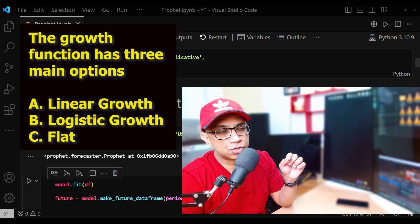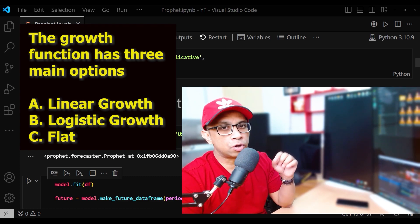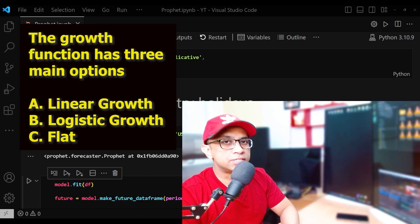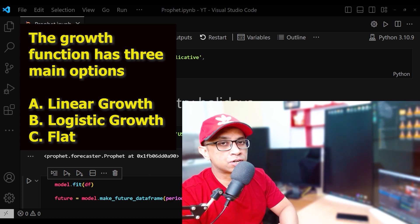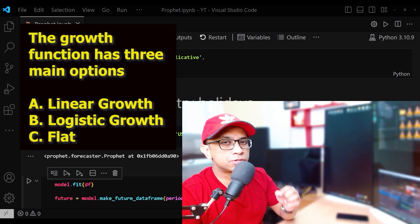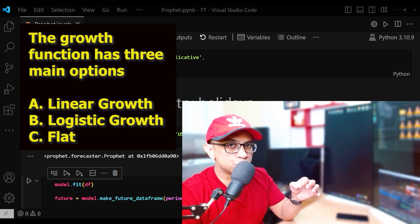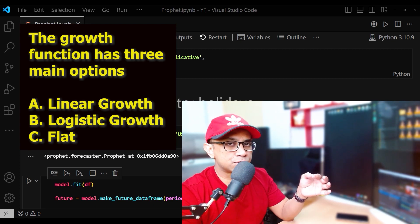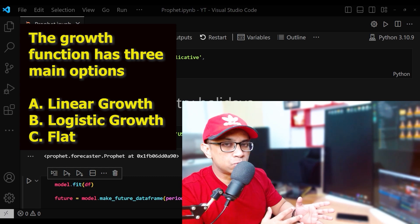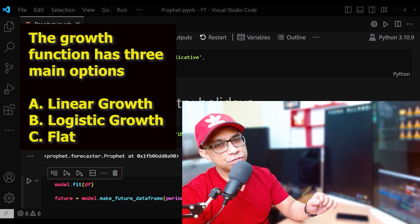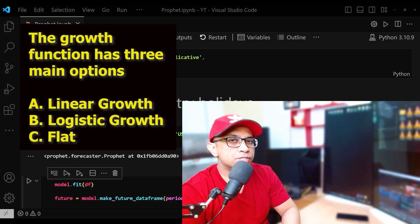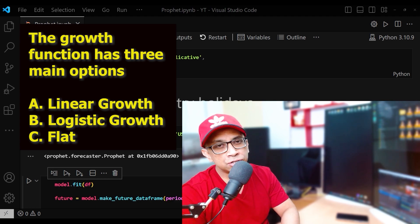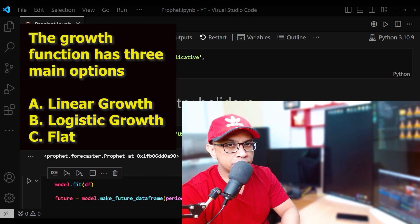The growth function has three main options: growth equal to linear, growth equal to logistic, and growth is flat. When growth is linear, the underlying growth rate is constant over time — this is the default setting for Prophet. It uses a set of piecewise linear equations with differing slopes between change points, similar to y = mx + b, except the slope m and offset b are variables that change value at each change point. Change points are points in time where a time series experiences a shift in its underlying pattern or trend — for example, when a stock price suddenly jumps in response to a major news event or when a seasonal pattern shifts due to changes in weather or consumer behavior.